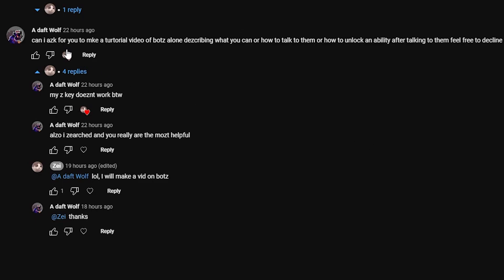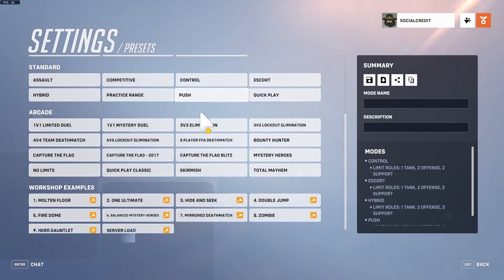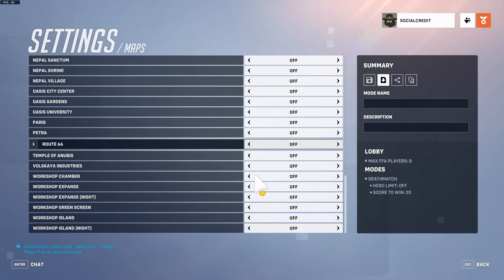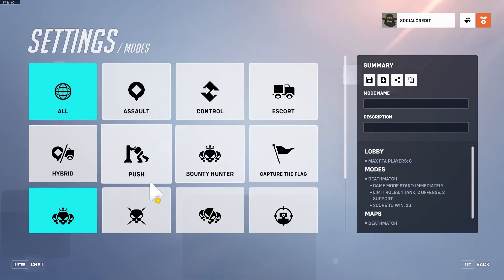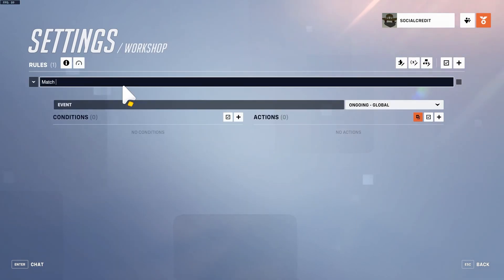A viewer requested a tutorial on how to make bots — specifically a bot you can talk to that gives you an ability. The first thing we're going to do is set up a quick deathmatch. Workshop chamber starts immediately, and we're just going to say that you only play as Ana.